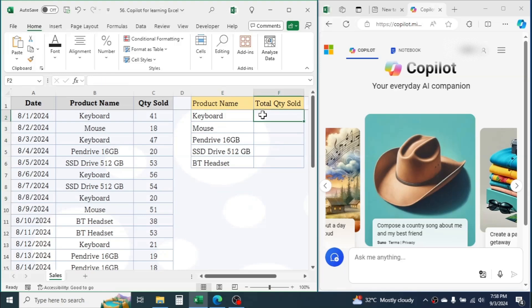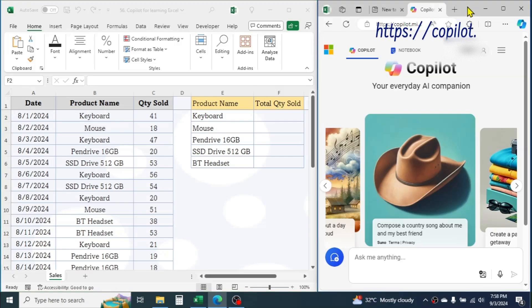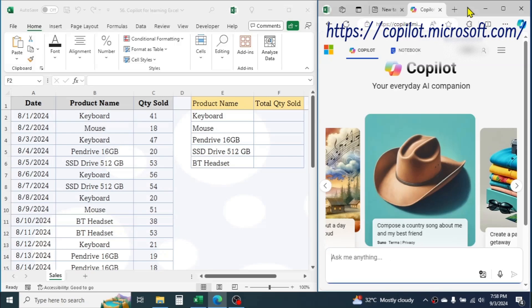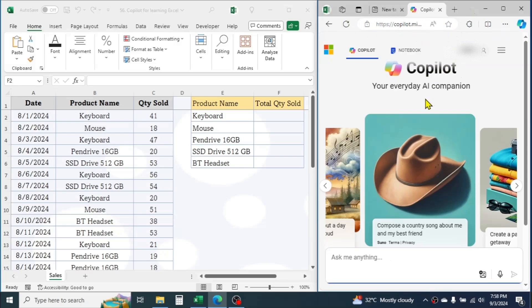In this case, I can tell my requirement to Microsoft Copilot. Here in another window, I have opened Copilot. It is an artificial intelligence software developed by Microsoft. It can assist you and provide guidance on any topic.